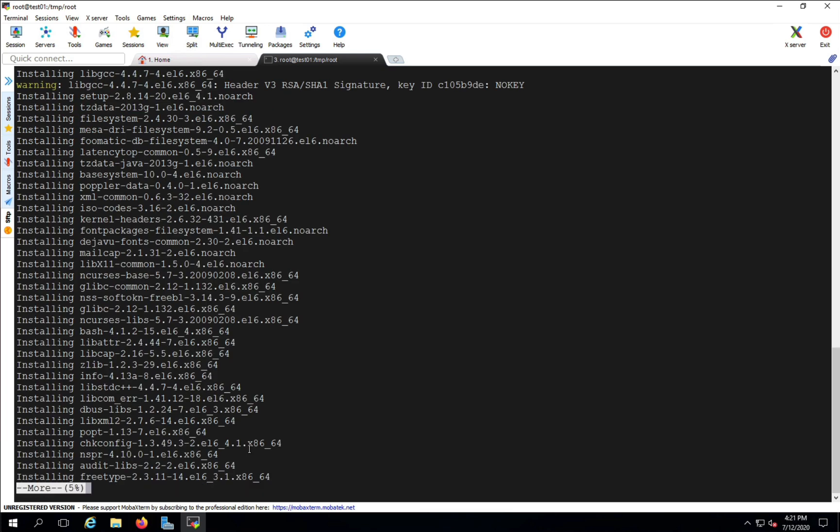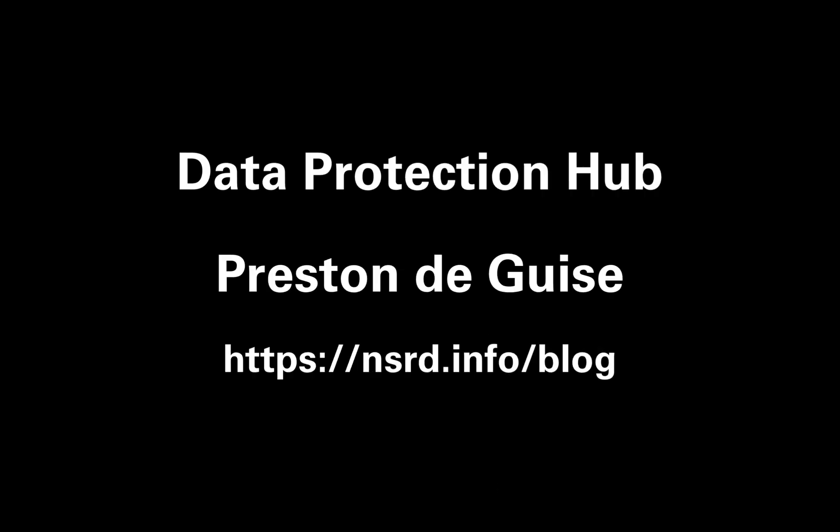And that's how you do a file level recovery from an agent-based backup using PPDM. Thanks for watching, and be sure to check out the blog for more details.